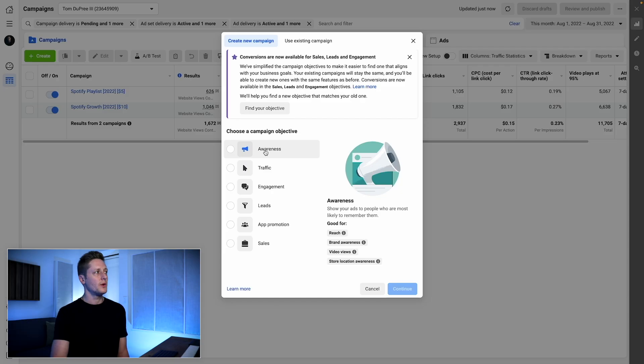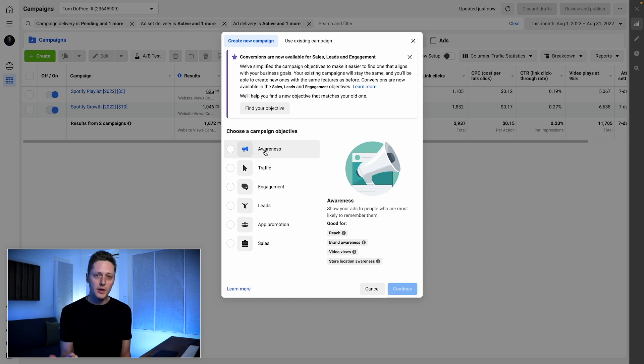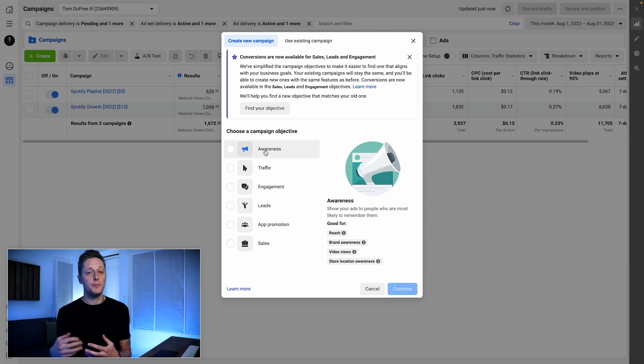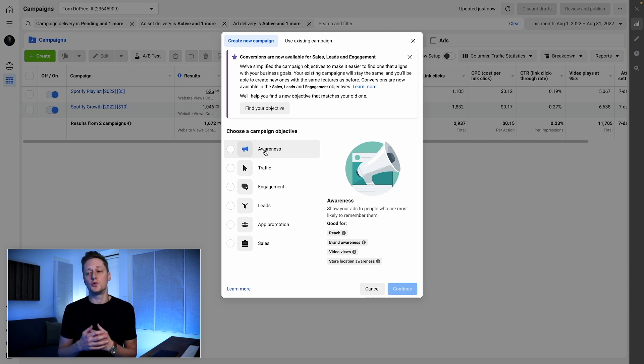An Awareness campaign allows you to teach Meta's advertising platform who is responding, so that the AI it uses can do a better job of finding more people who are going to engage with your content. An Awareness campaign can do things like extend your reach, run a brand awareness campaign optimizing for people who will remember your ad, or use Video Views — which is a great way to drive a lot of views on a video in a short window of time. You can use that information to retarget people who've watched it or just gather data about your audience.